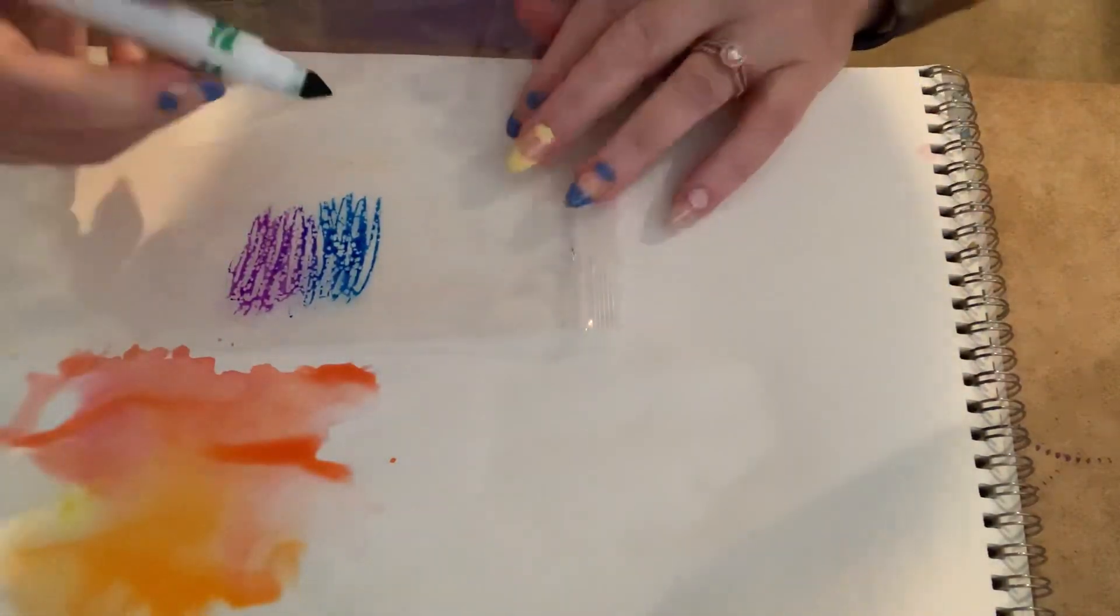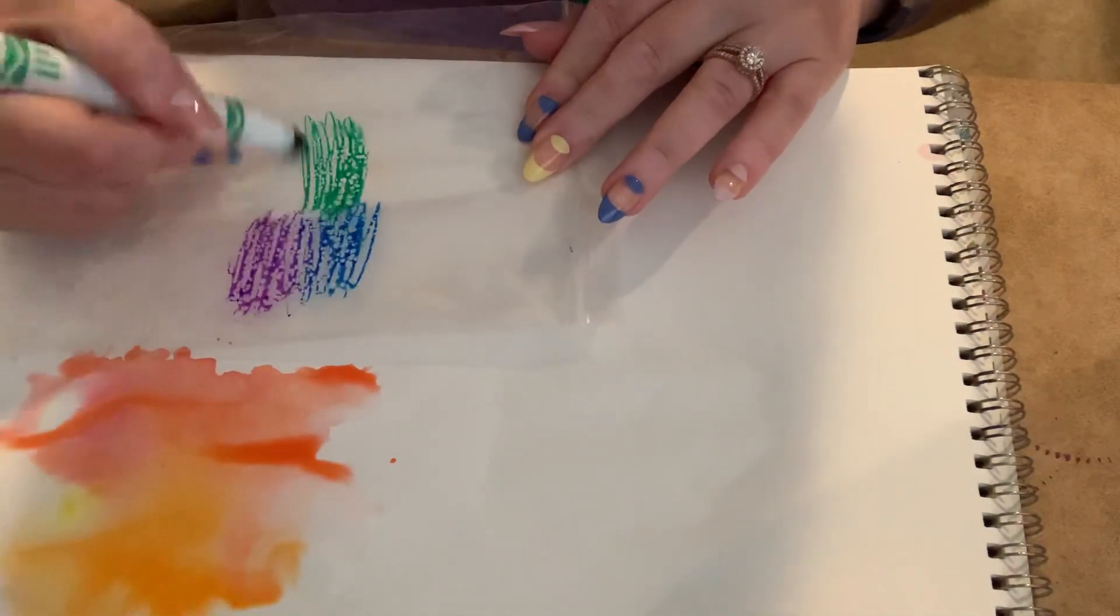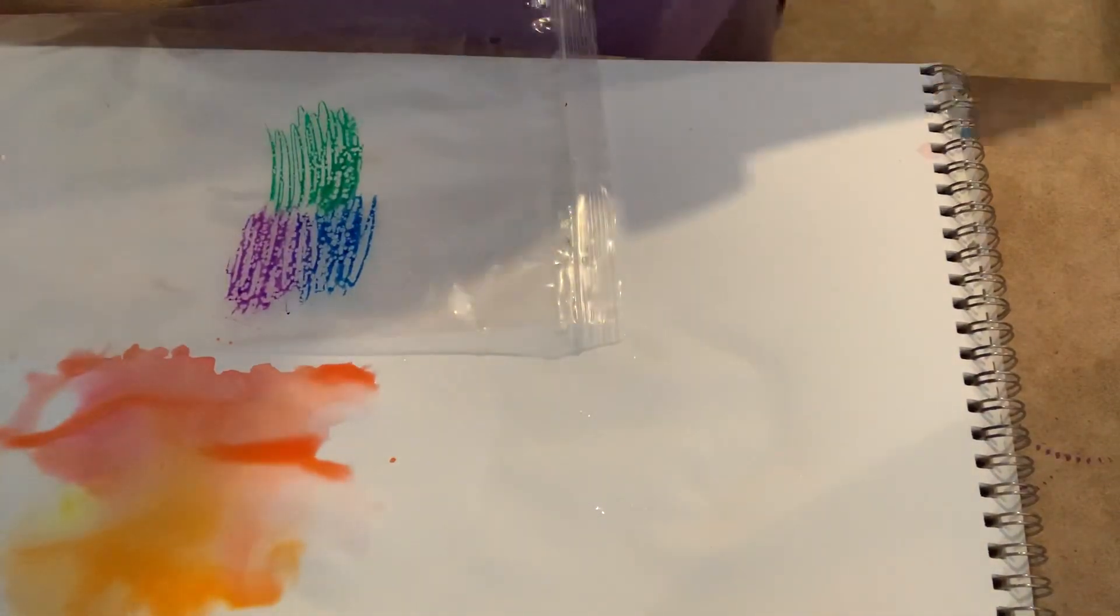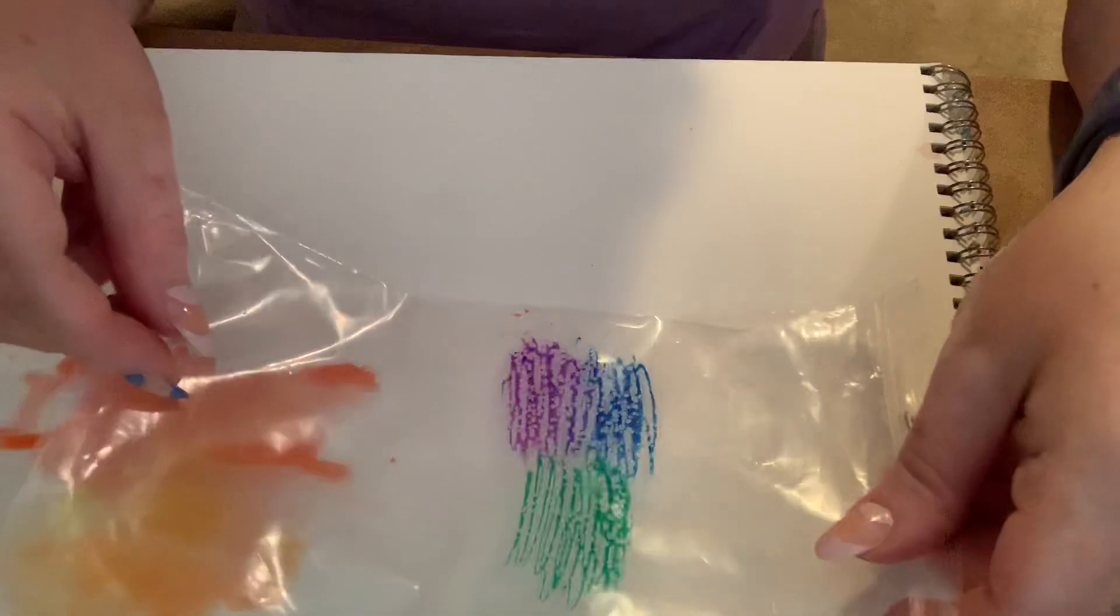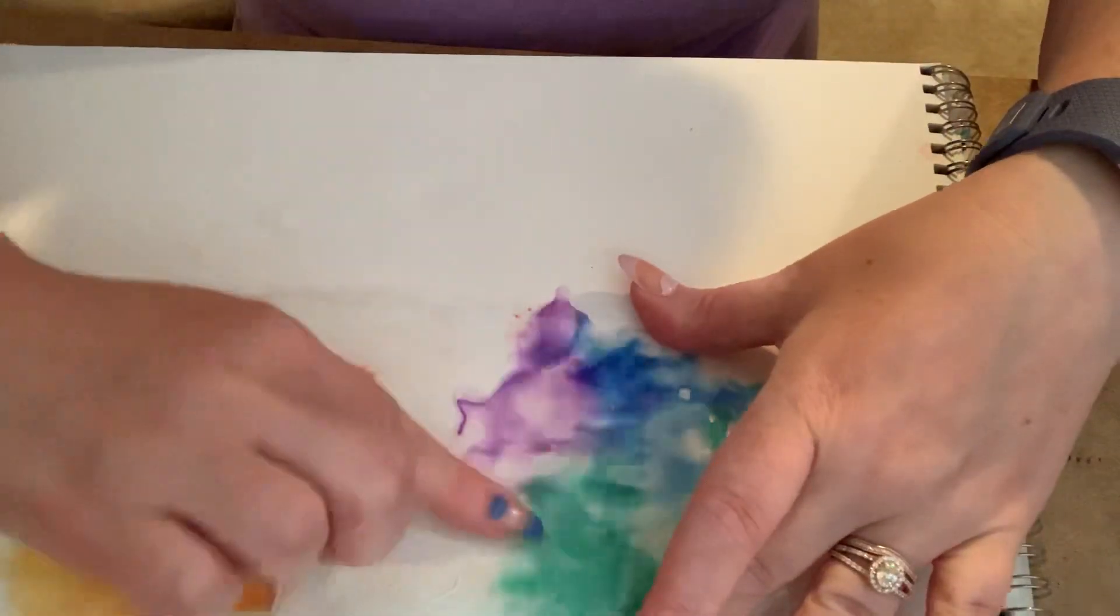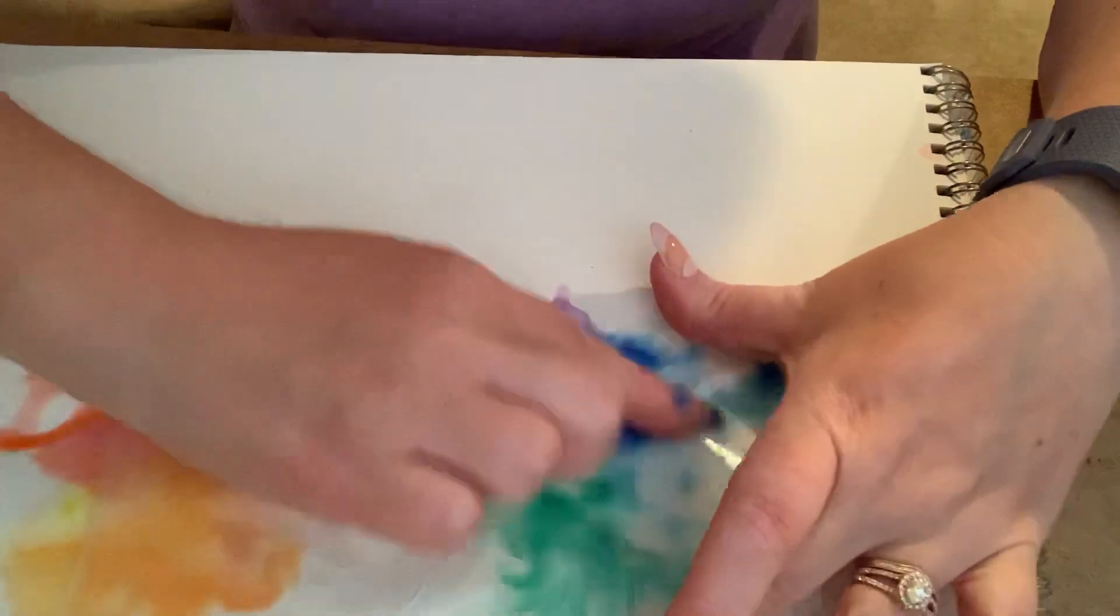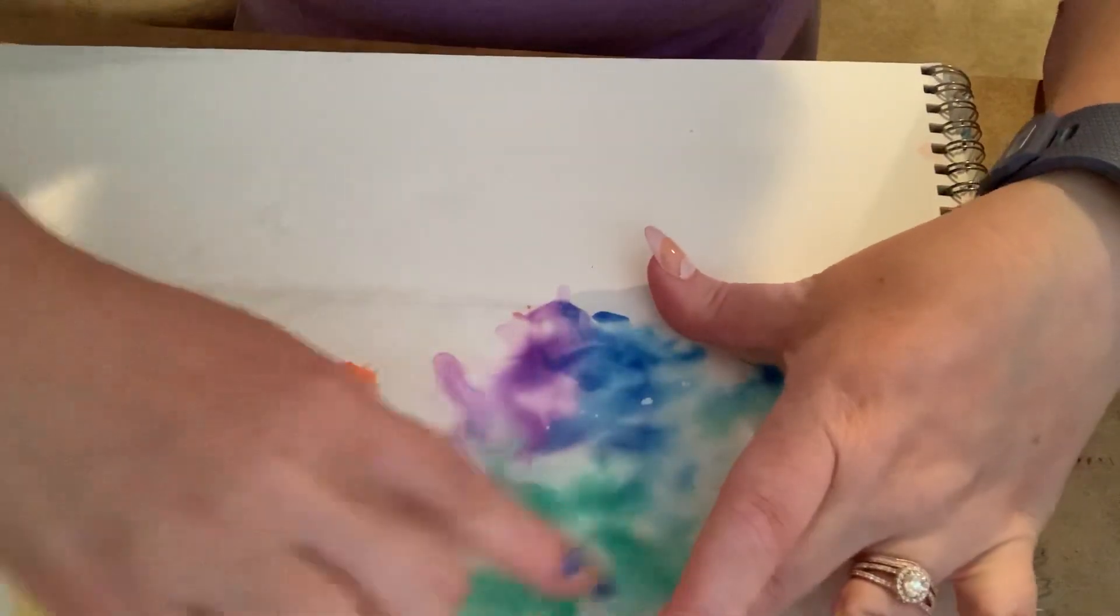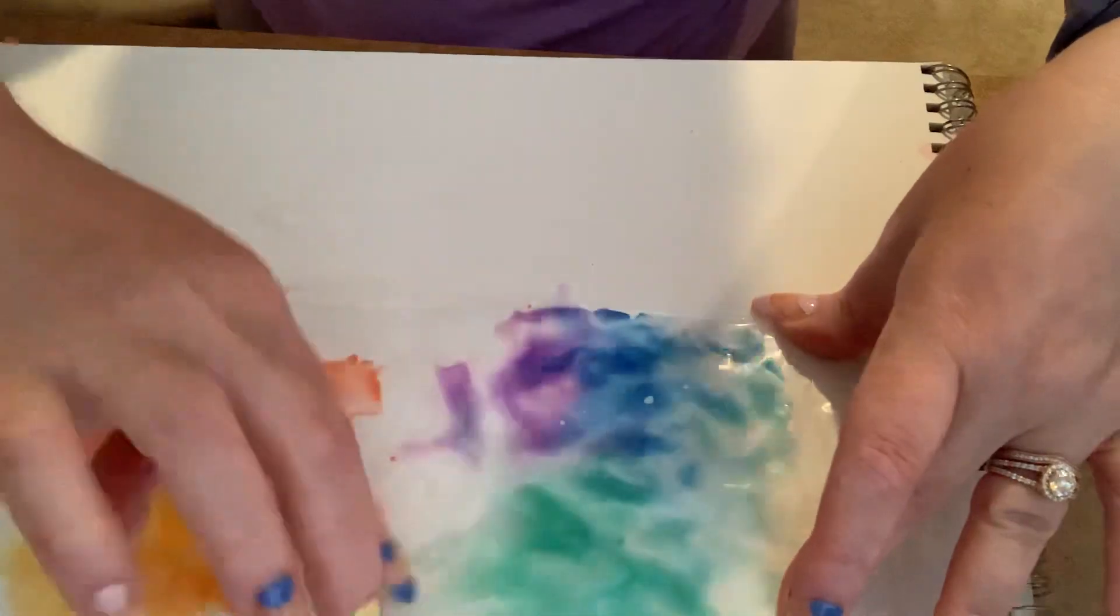And we'll use some green, just because. Now, let's see what happens when we put the baggie on the spray, on the color. Okay, so it looks a little bit more runny than when we use the paintbrush. I think because you're able to get more water out with a spray bottle than with a brush.